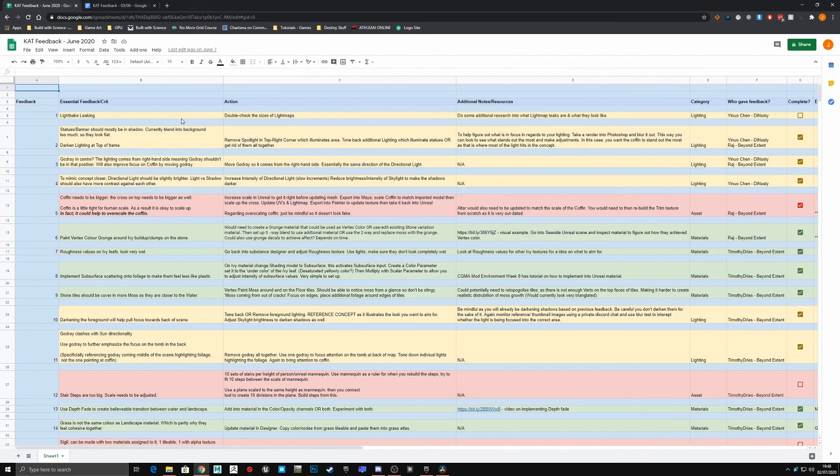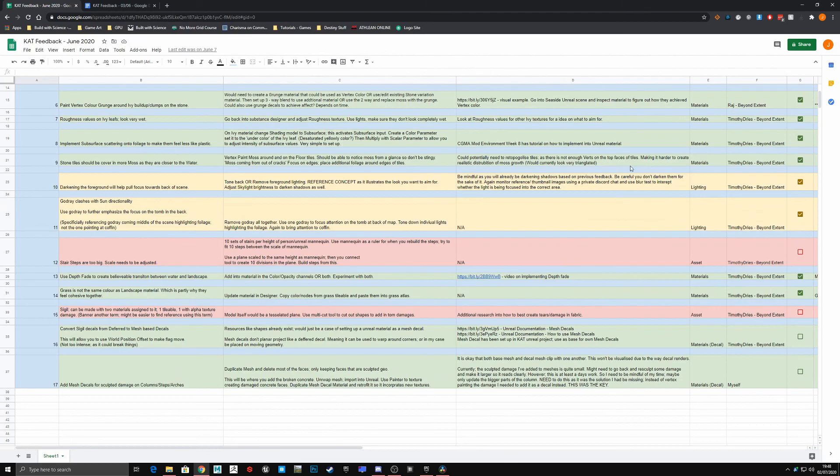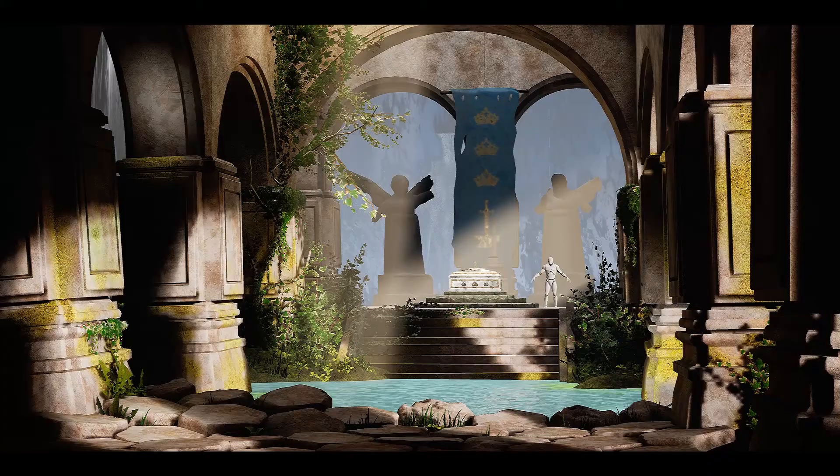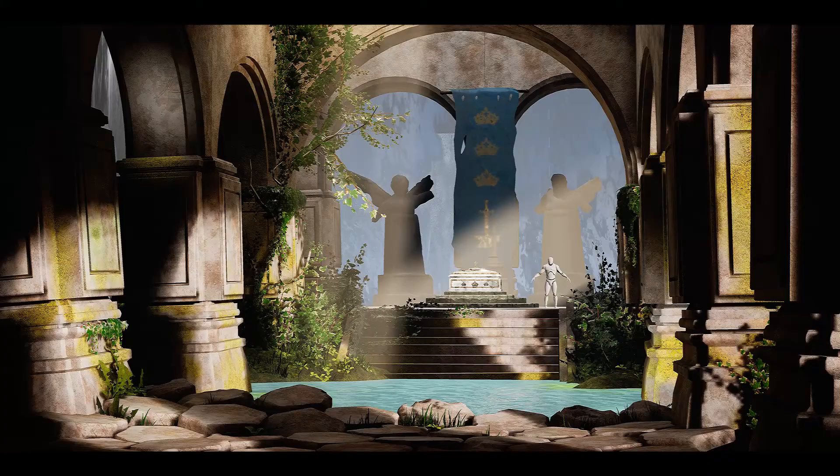I do try to collect my feedback and organize it into a spreadsheet, mainly so I can build an action plan around addressing things and make sure I don't miss anything.